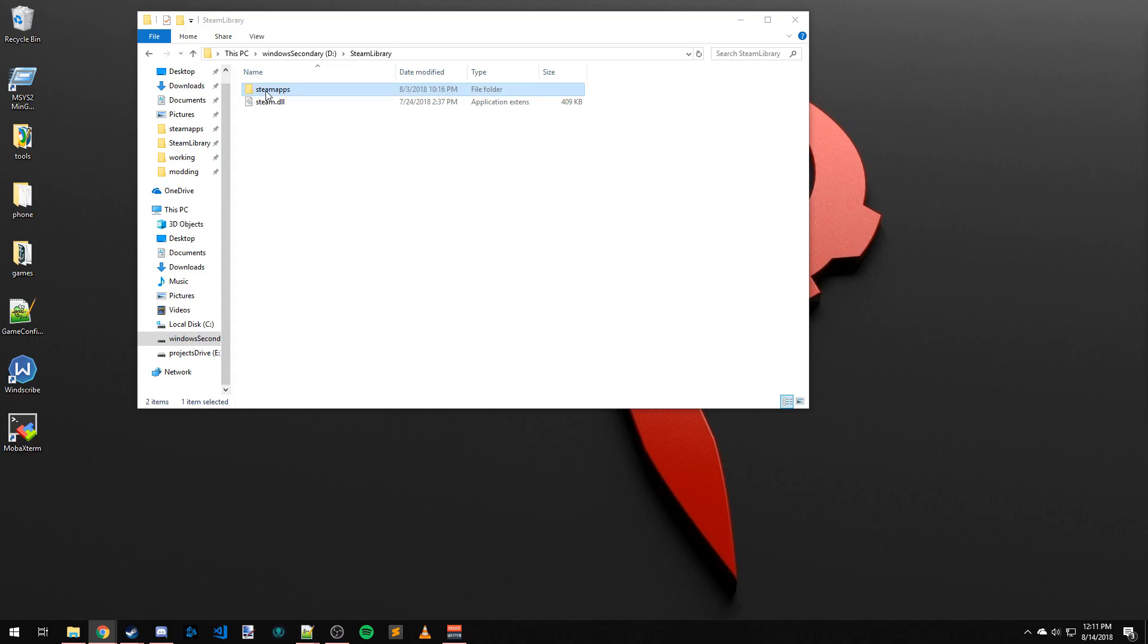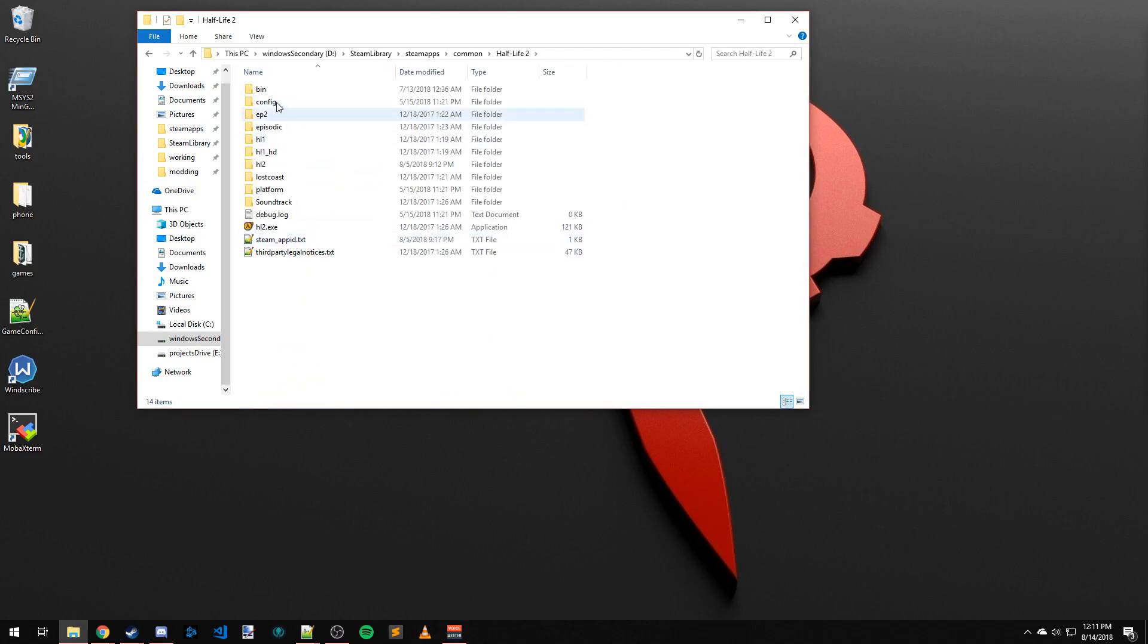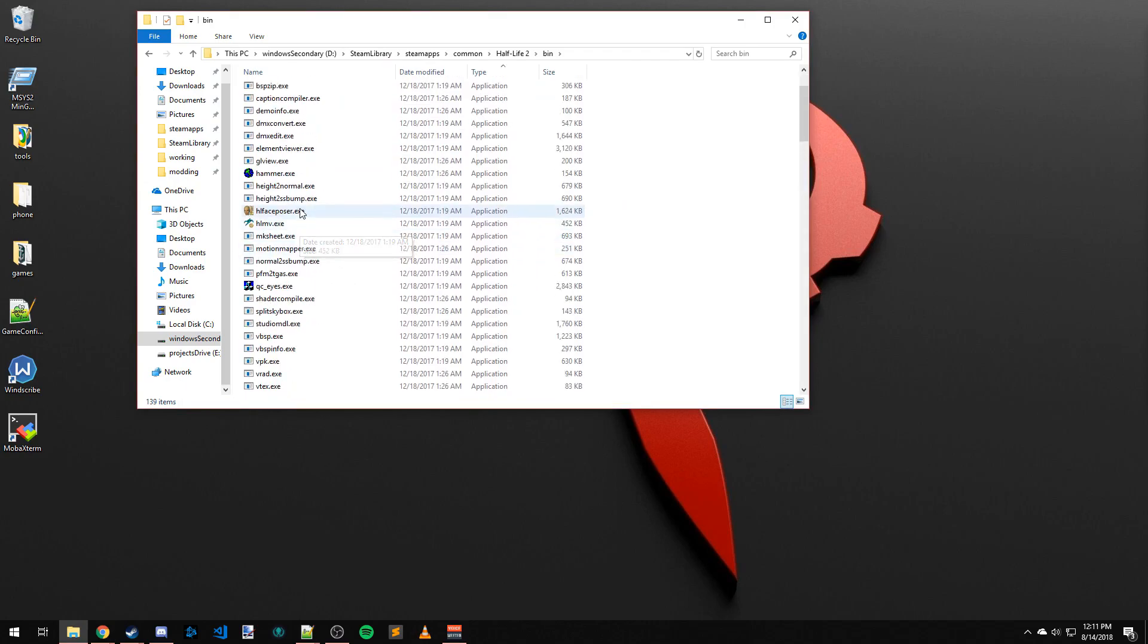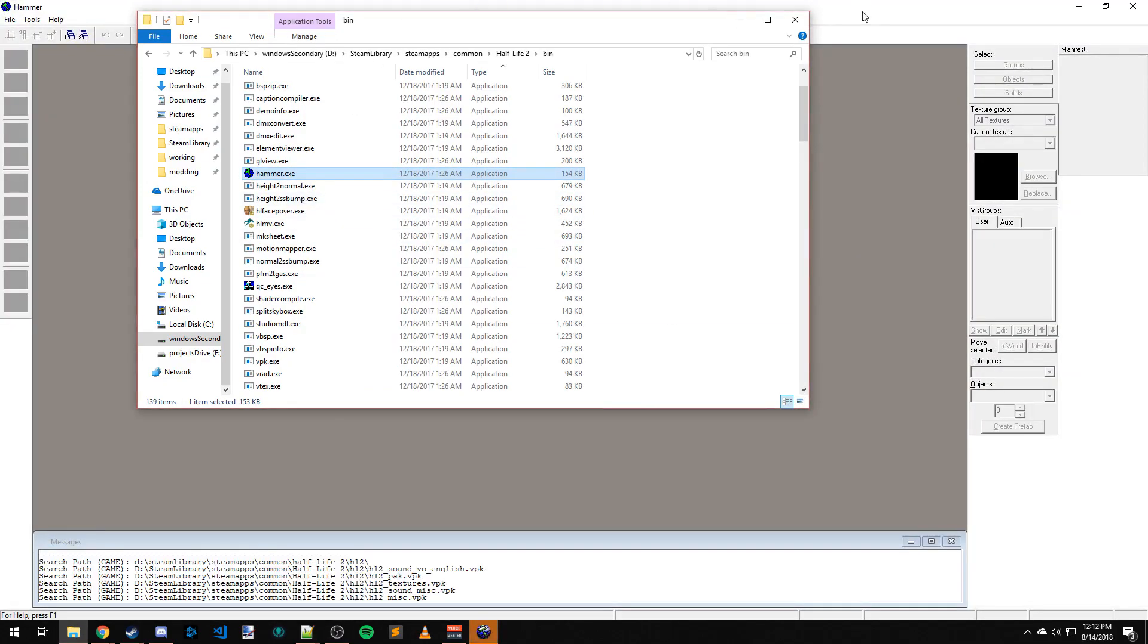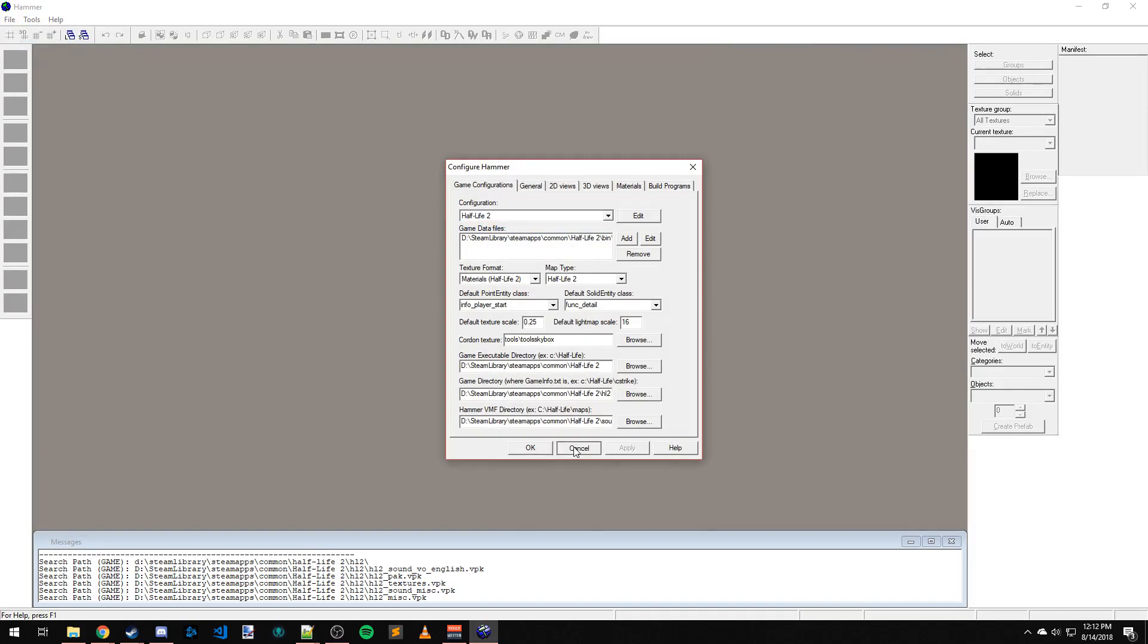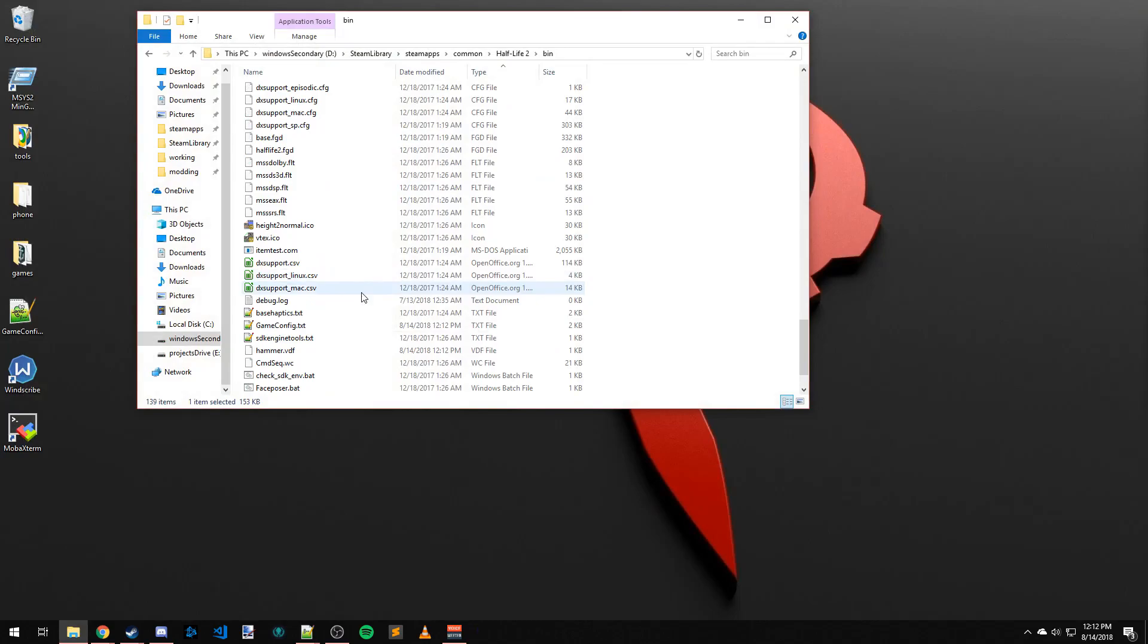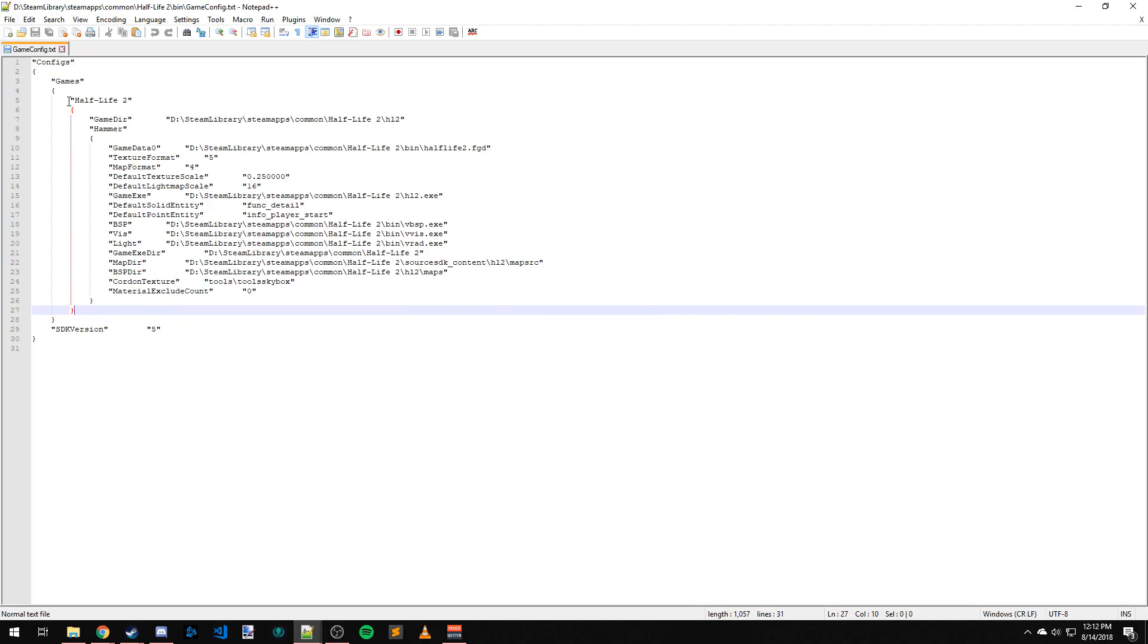What you're going to want to do first is navigate to SteamApps, Common, Half-Life 2. In the bin folder, we have all our stuff here. Let's assume the worst has happened - when you launch Hammer, it just goes to Half-Life 2 and that's all you have, but you want Episode 2 and all the episodic content. So you're going to scroll down to gameconfig.txt and open it in Notepad++.